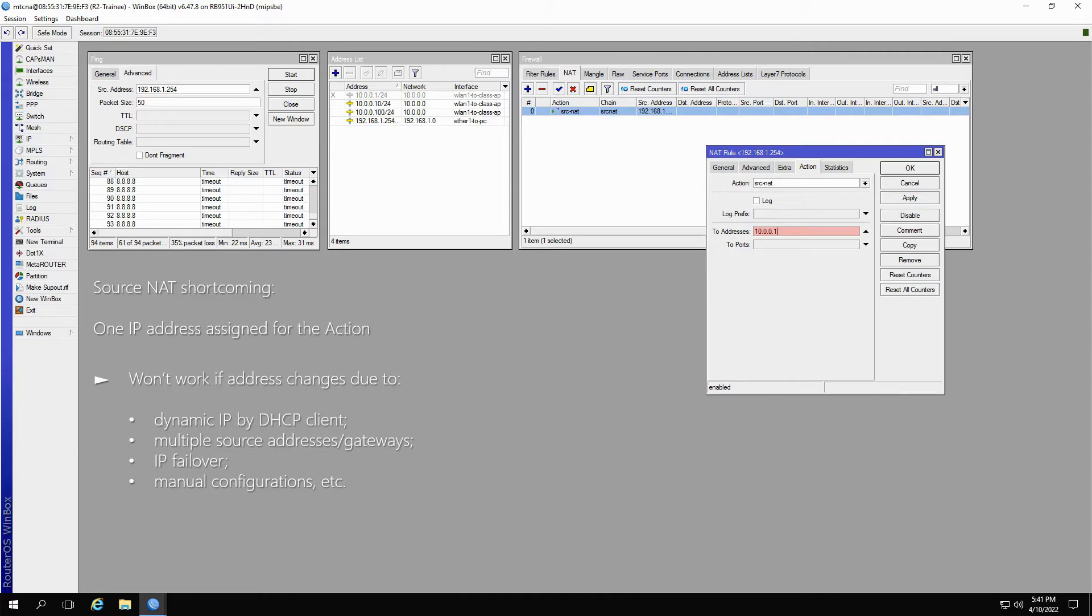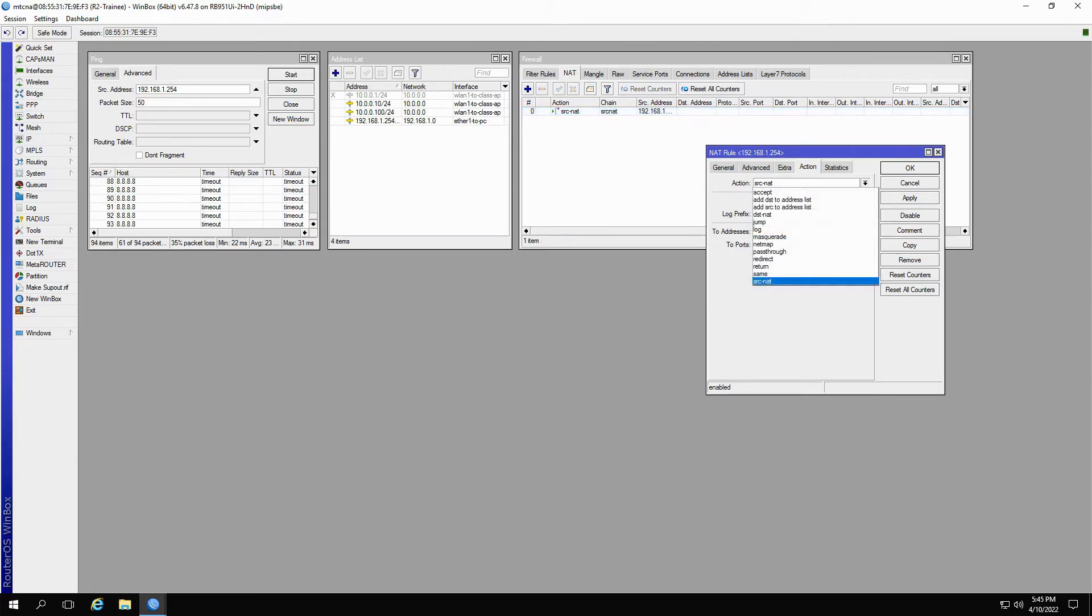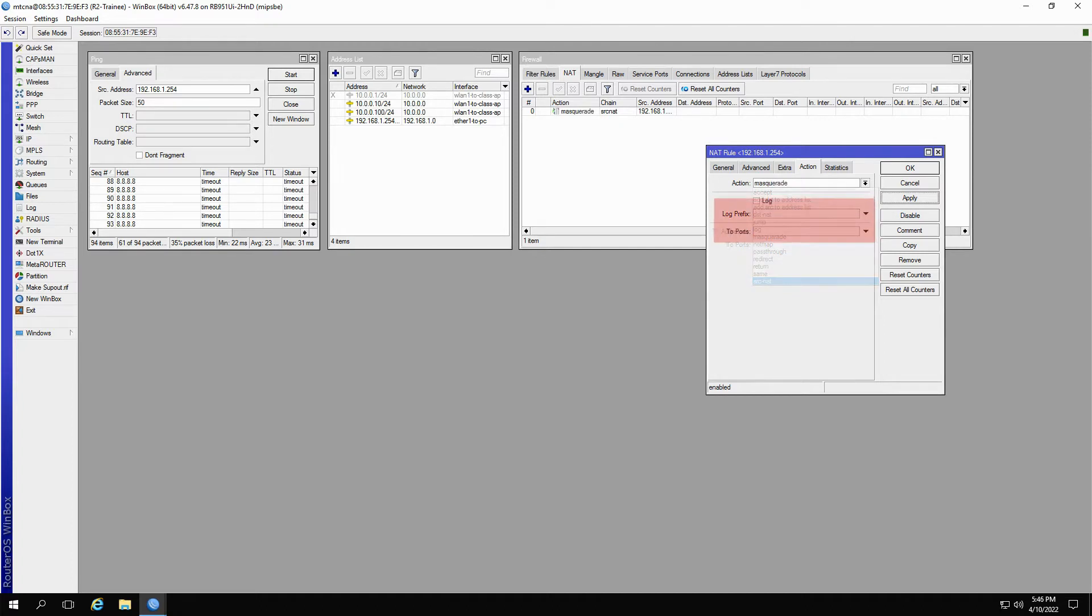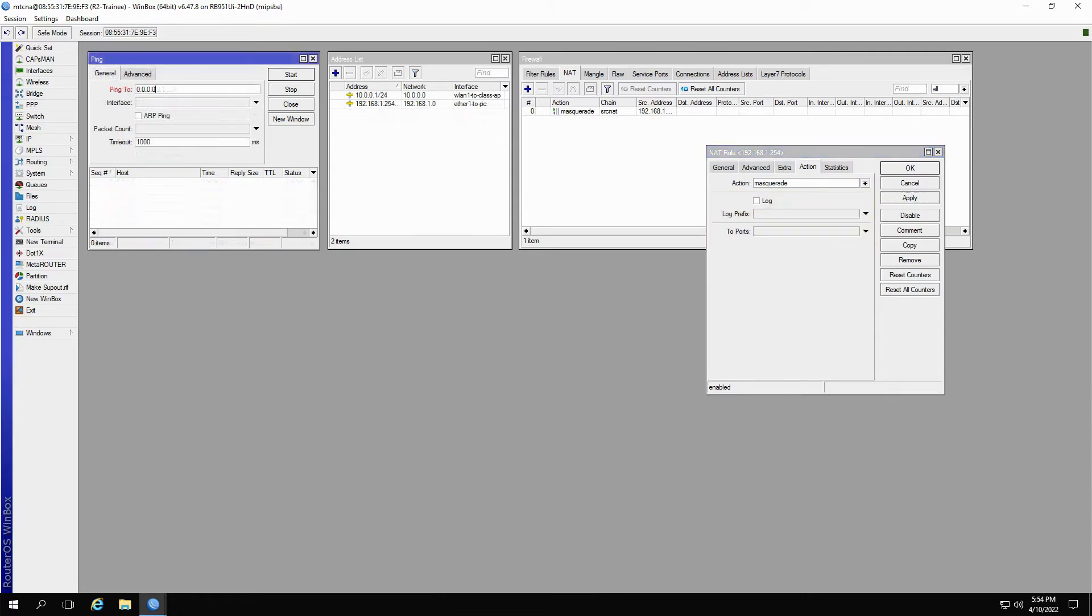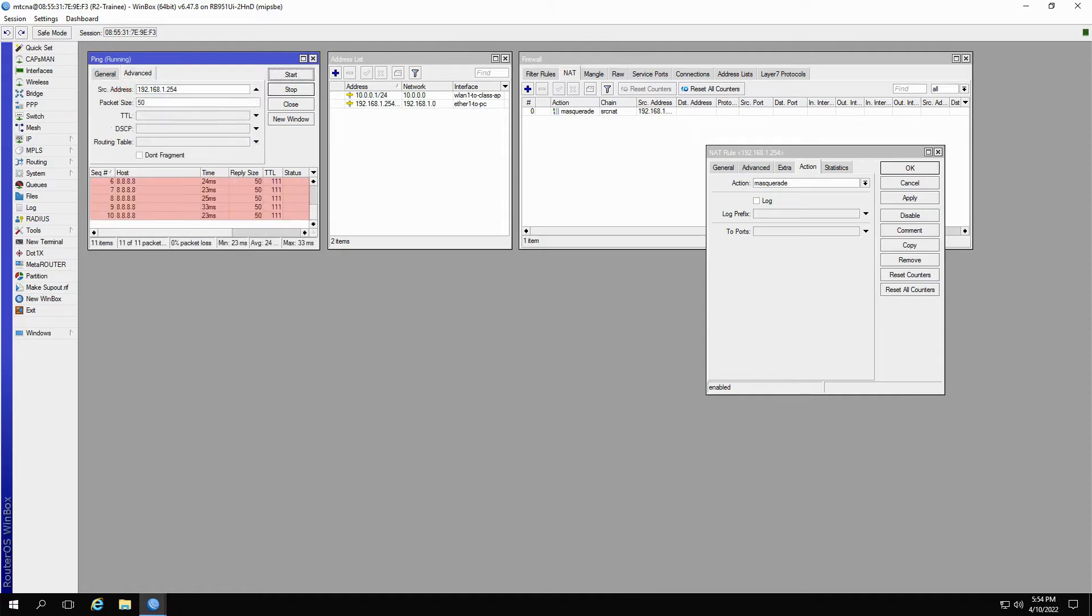Therefore, we use Masquerade, which is another available action for our NAT rule and works exactly the same as source NAT. However, you can see that Masquerade does not ask you to input any specific address into which your source address would be translated. As you can see here, the new Masquerade action enables us to run the same successful ping from 192.168.1.254.